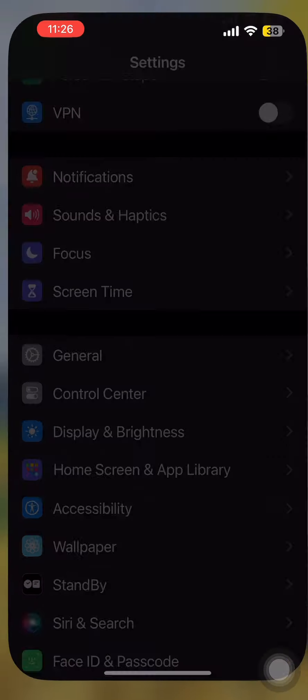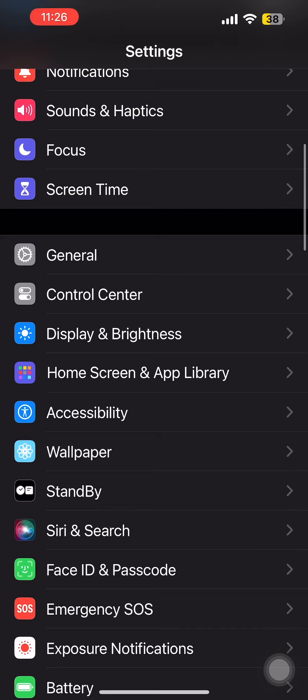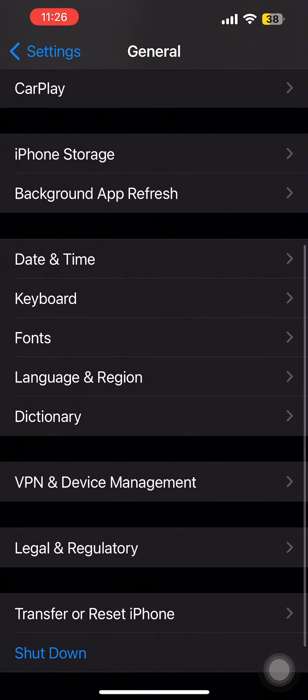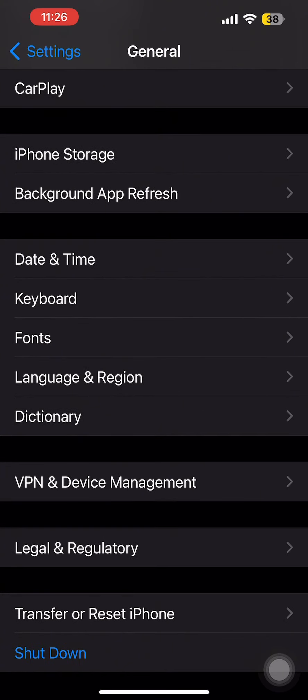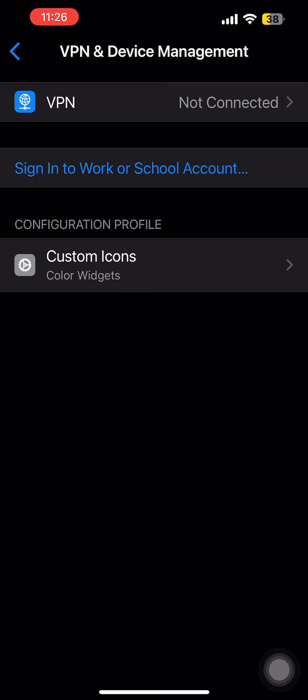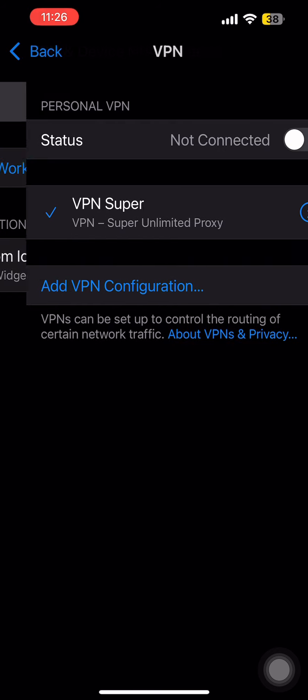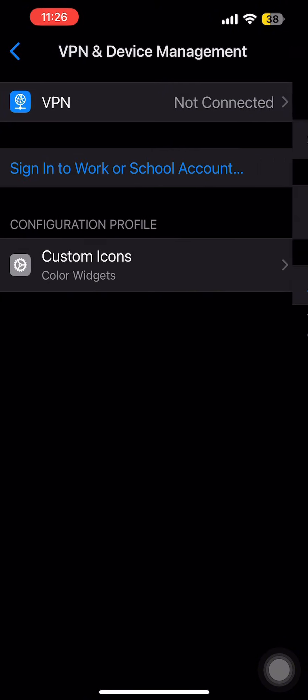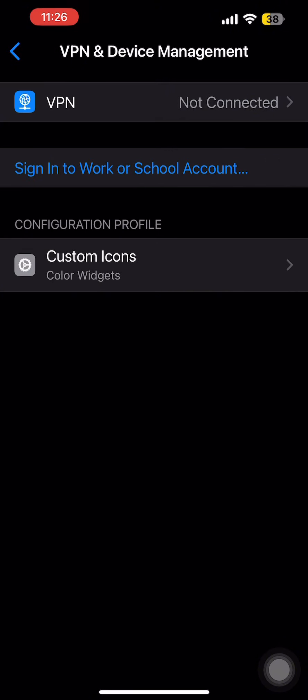Now another thing you have to make sure is that your VPN is not turned on. For that, open Settings and go to General. From there tap on VPN and Device Management. Now over here in my case you can see that the VPN is not connected. So if the VPN is connected on your device make sure that you turn it off.